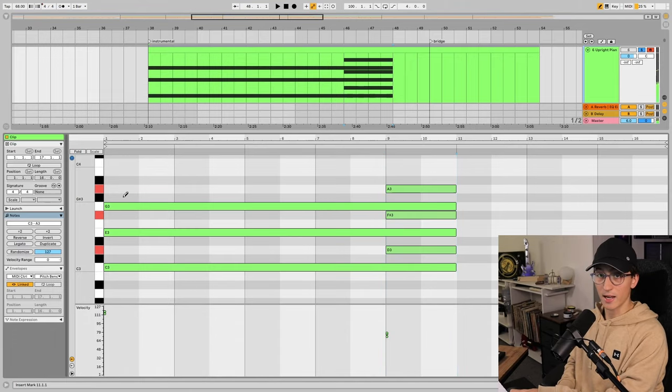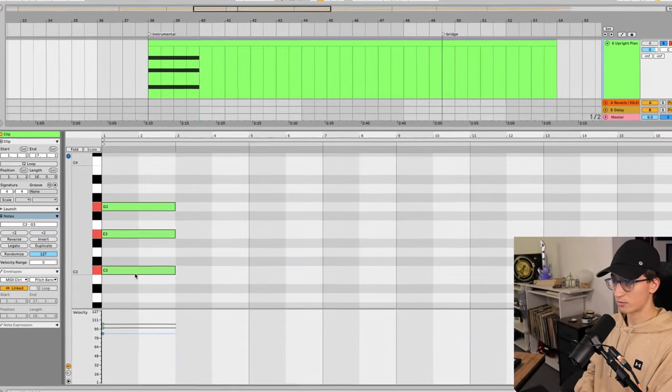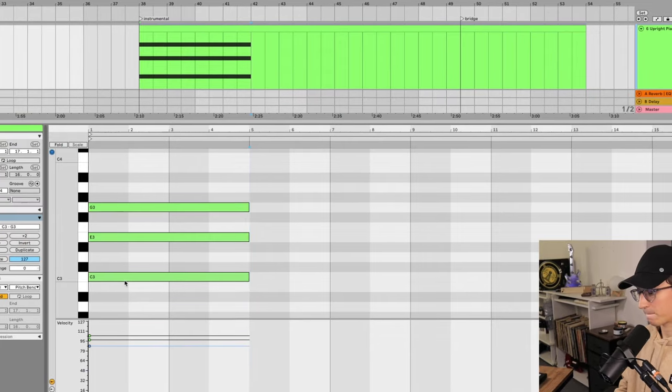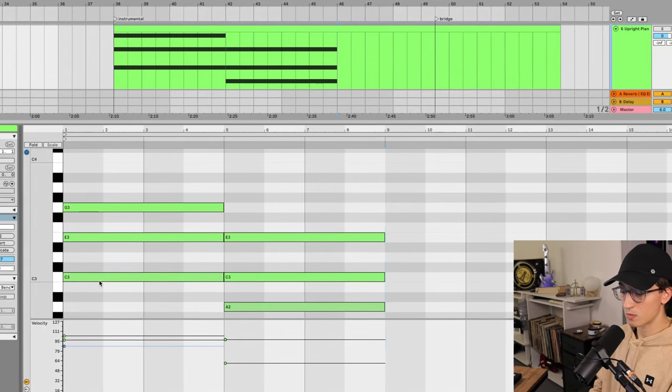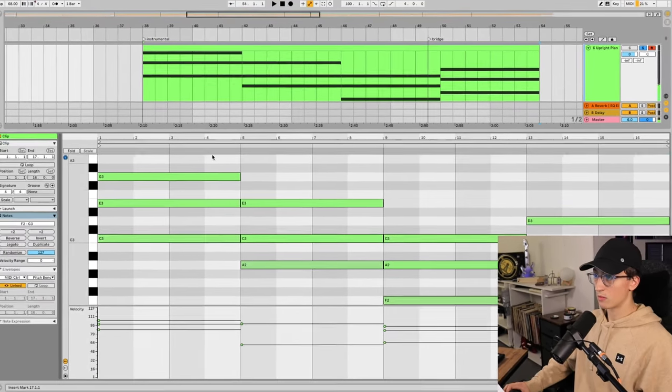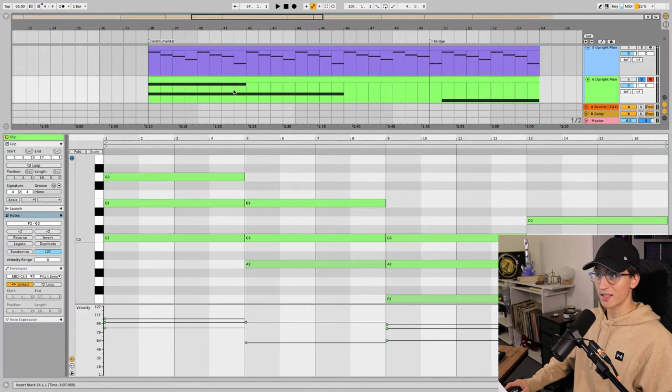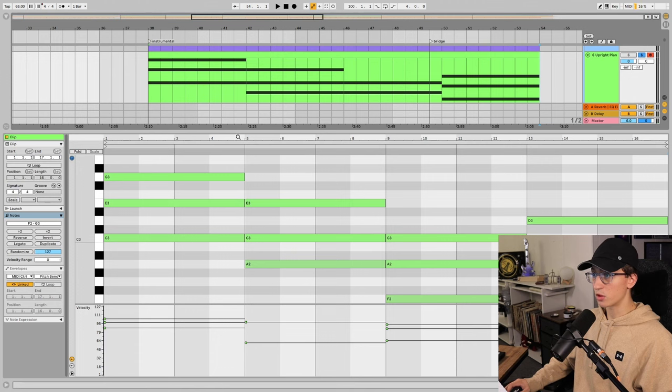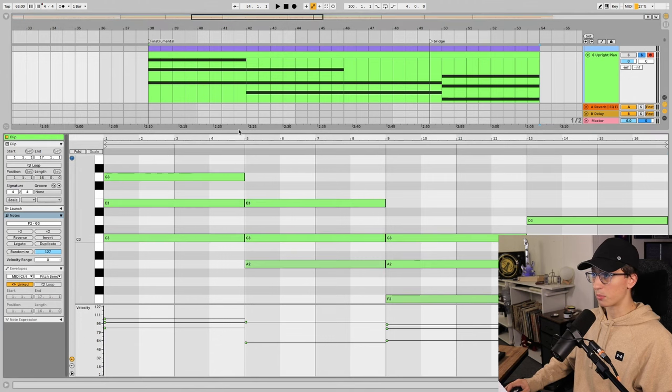Once you hold those notes down and hit that arrow key, they'll create right there. So just like that, I created a super quick chord progression.